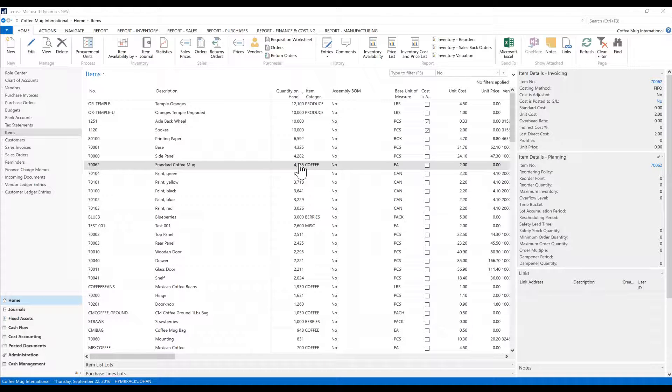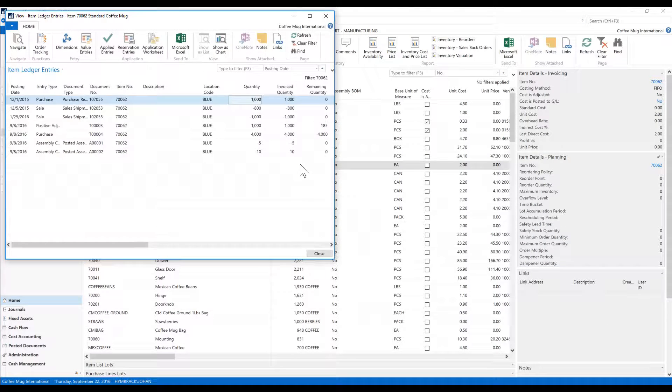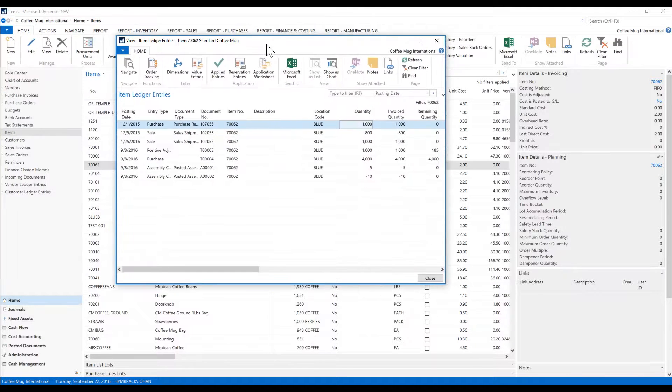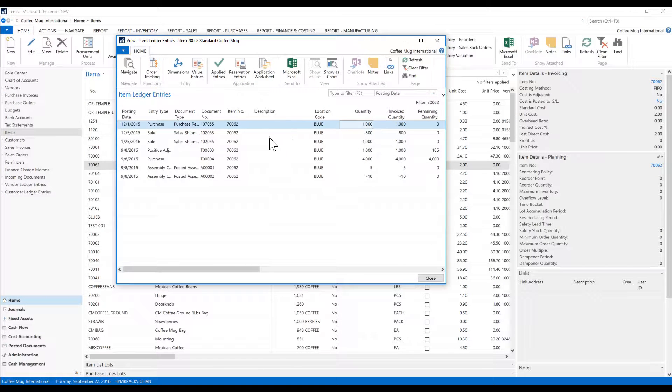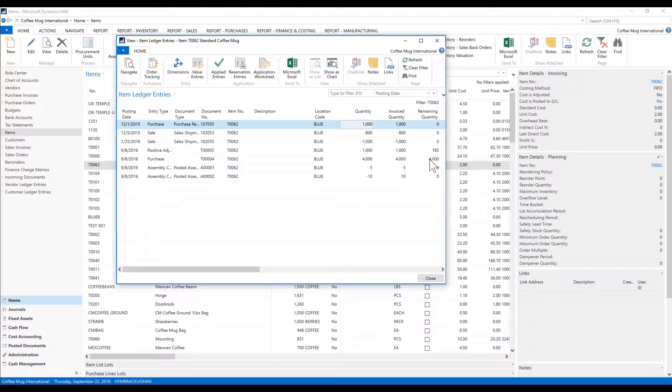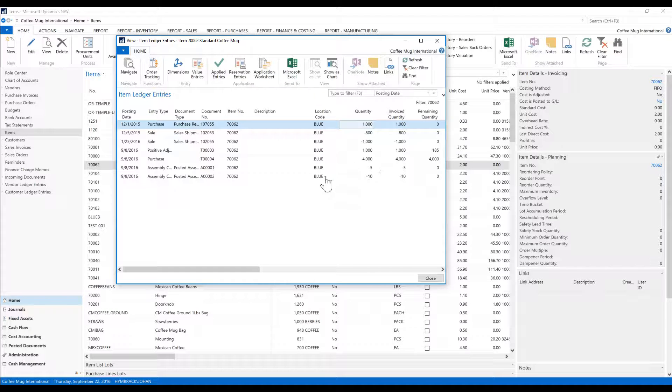Quantity on hand is a calculation from the item ledger entries. If I click on quantity on hand, I get the item ledger entries. It's really a sum of the field here, remaining quantity. Either way, you can sum up the quantity or the remaining quantity, you should get the same.